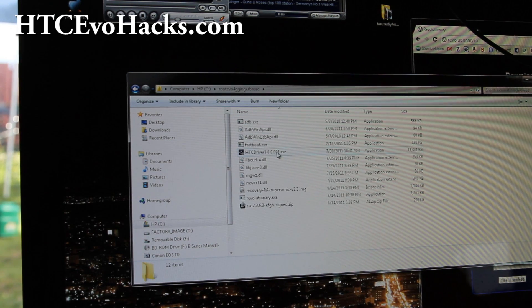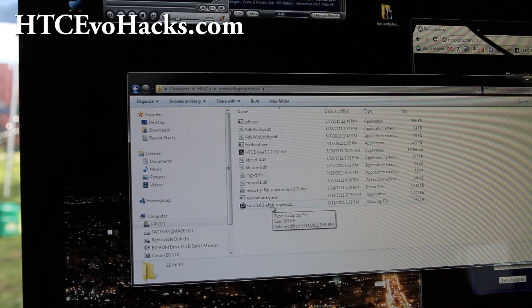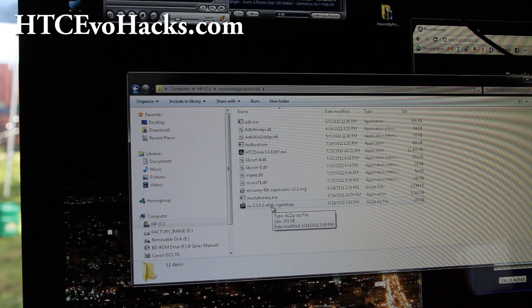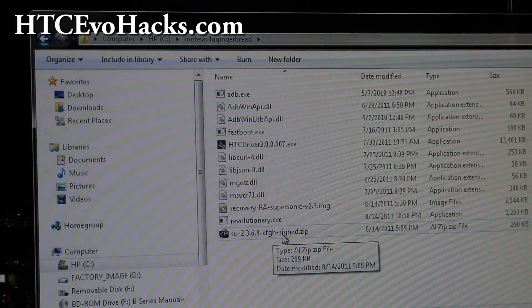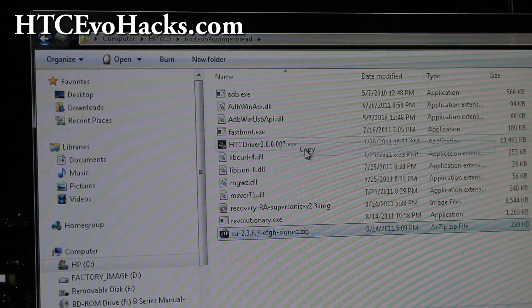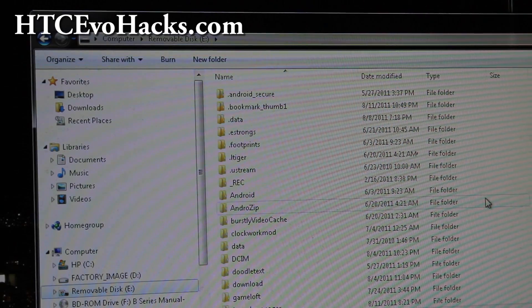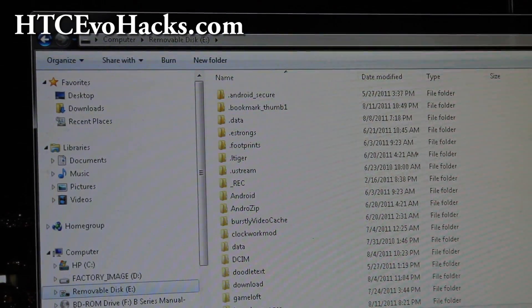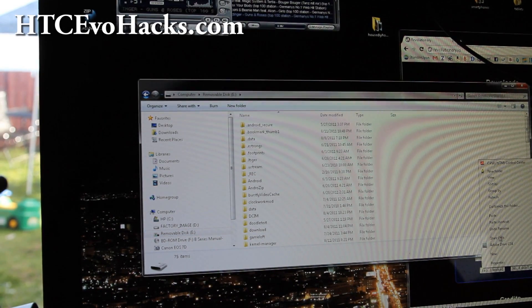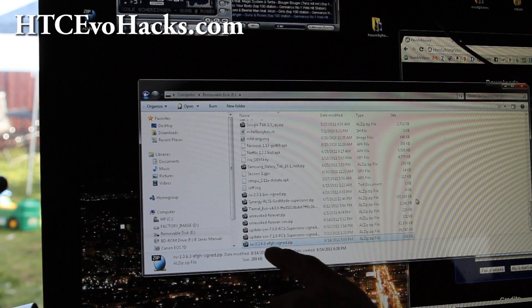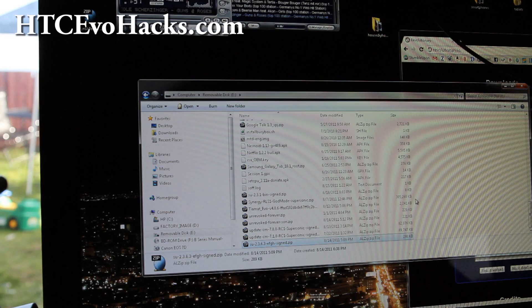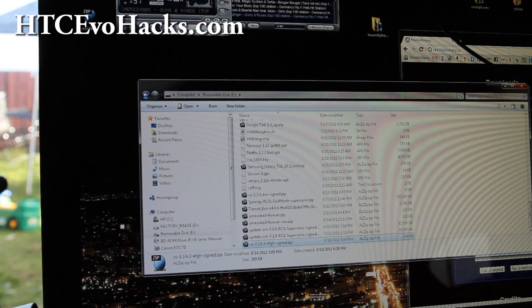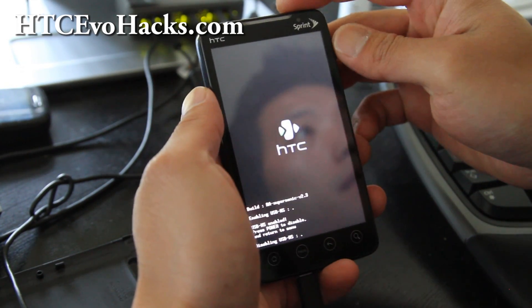There's a file called su-2.3.6.3.zip. Copy this file over. This one right there. Do right click, copy, and then go to your drive. For me it's E drive. Then just do right click, paste. Right click, paste. I've got it copied over right to my phone.